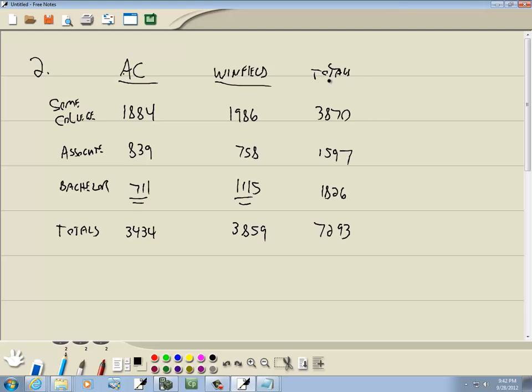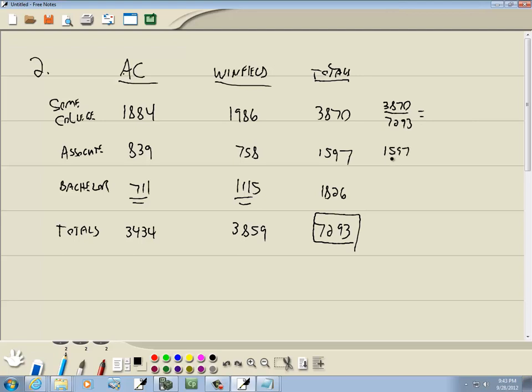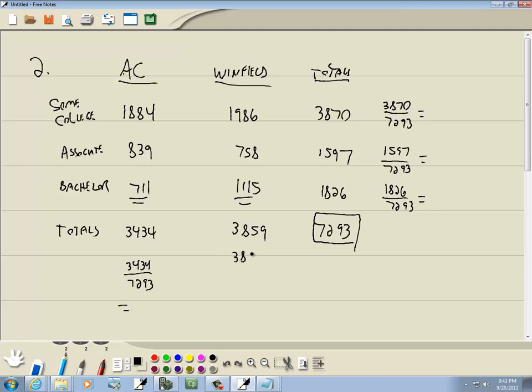Now we're going to take these individual row totals and column totals and divide by your grand total. Here's our grand total, so we're going to have 3870 divided by 7293, 1597 divided by 7293, 1826 divided by 7293, and down here 3434 divided by 7293, and 3859 divided by 7293.